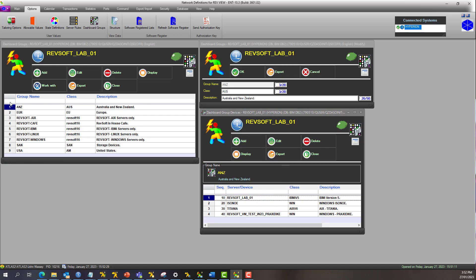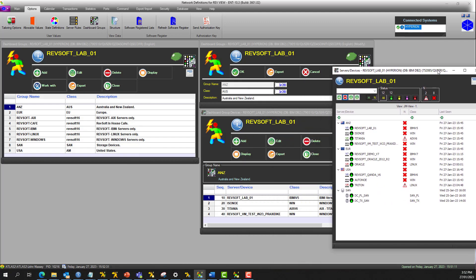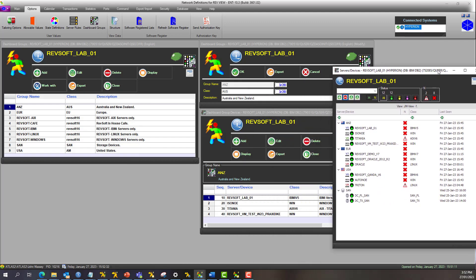So ANZ has got a class called AUS. It's the Australian flag, we'll show you that in a sec. Then it's displayed in sequence order 10, 20, and continuing with the servers.